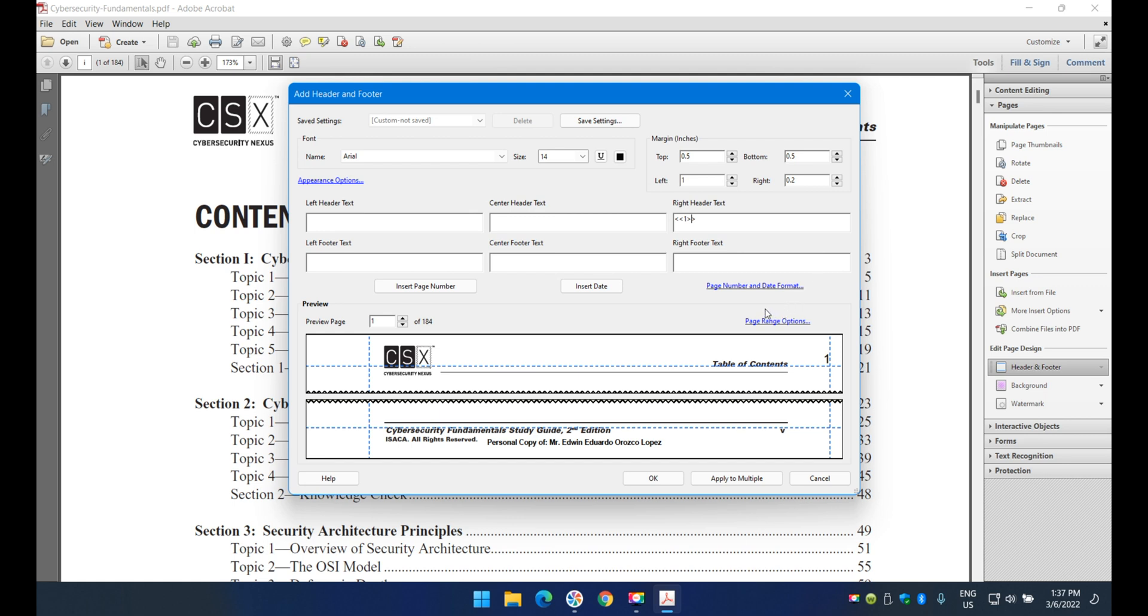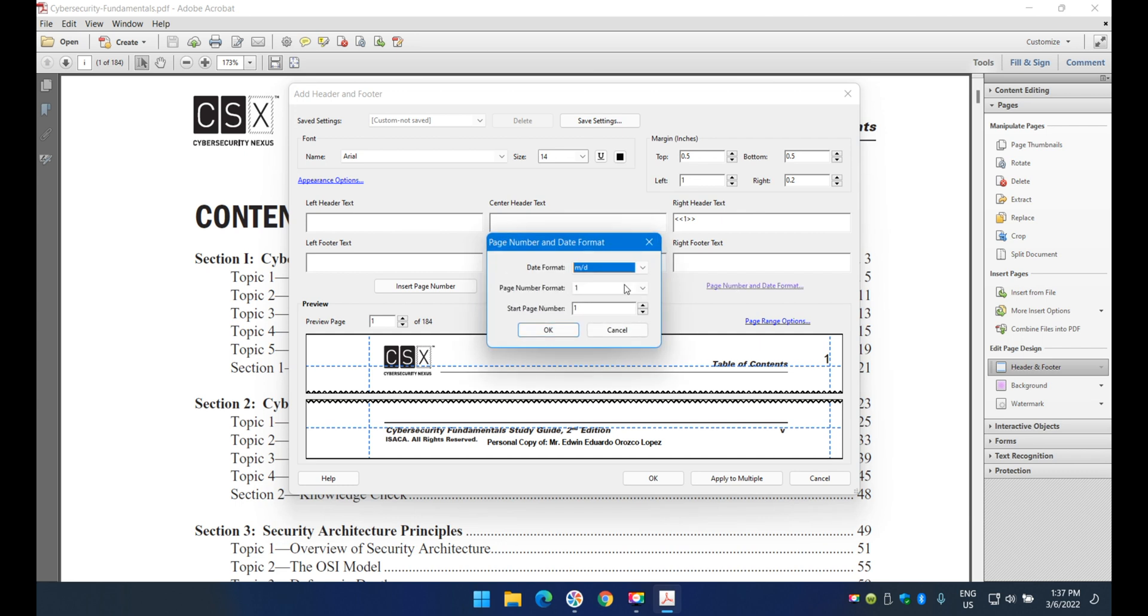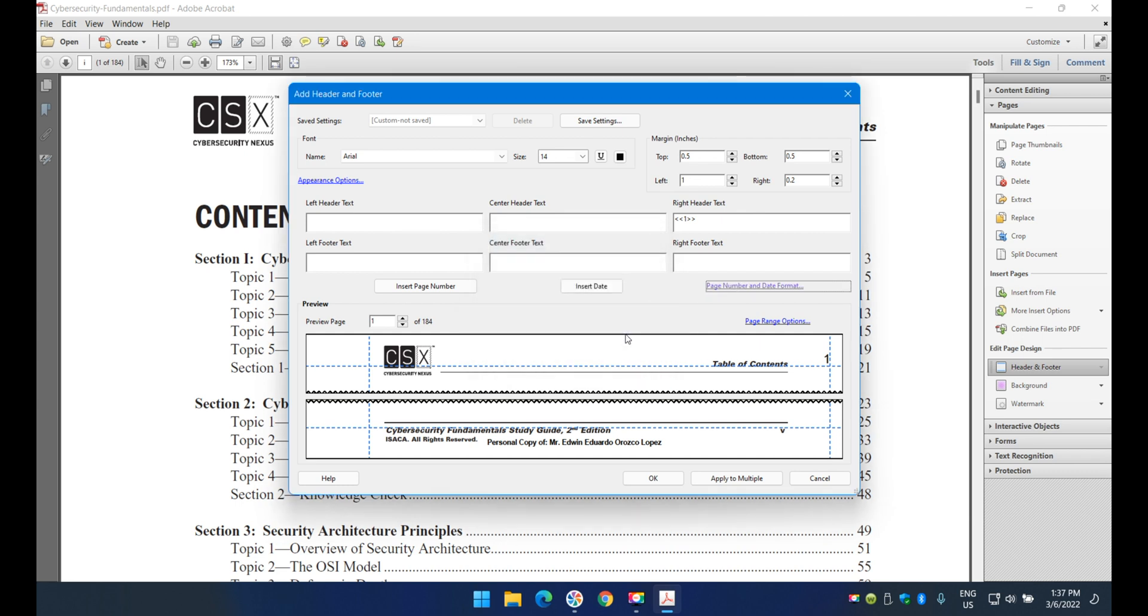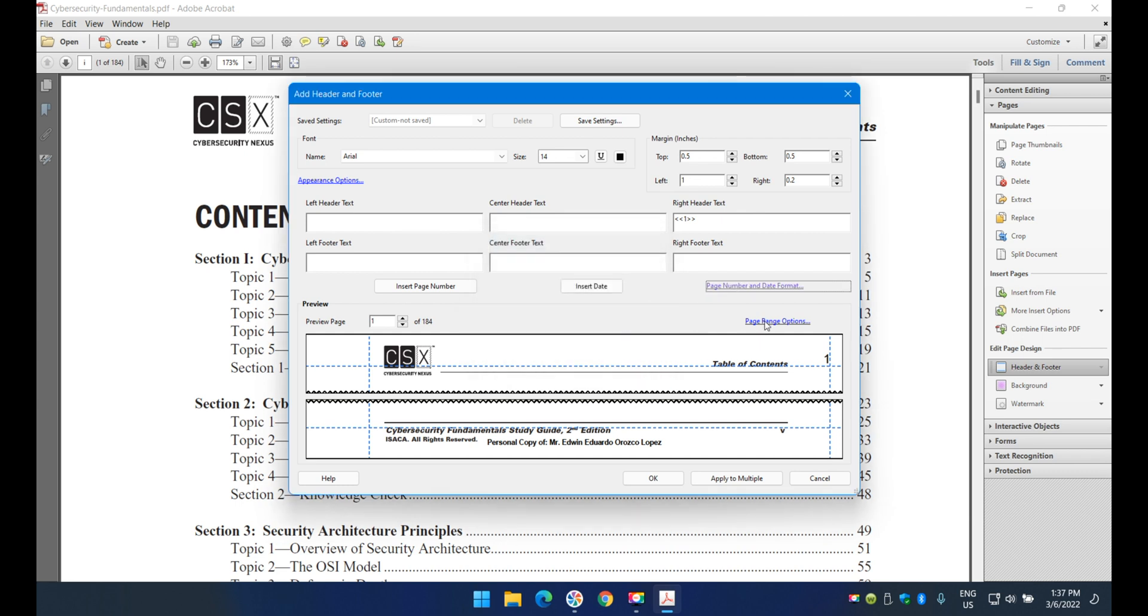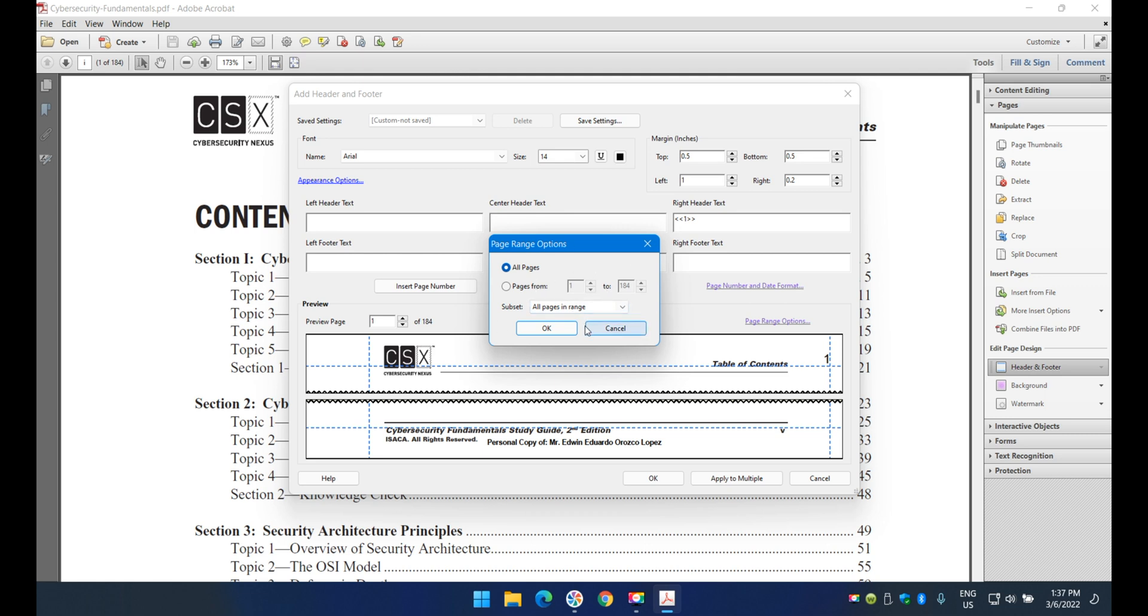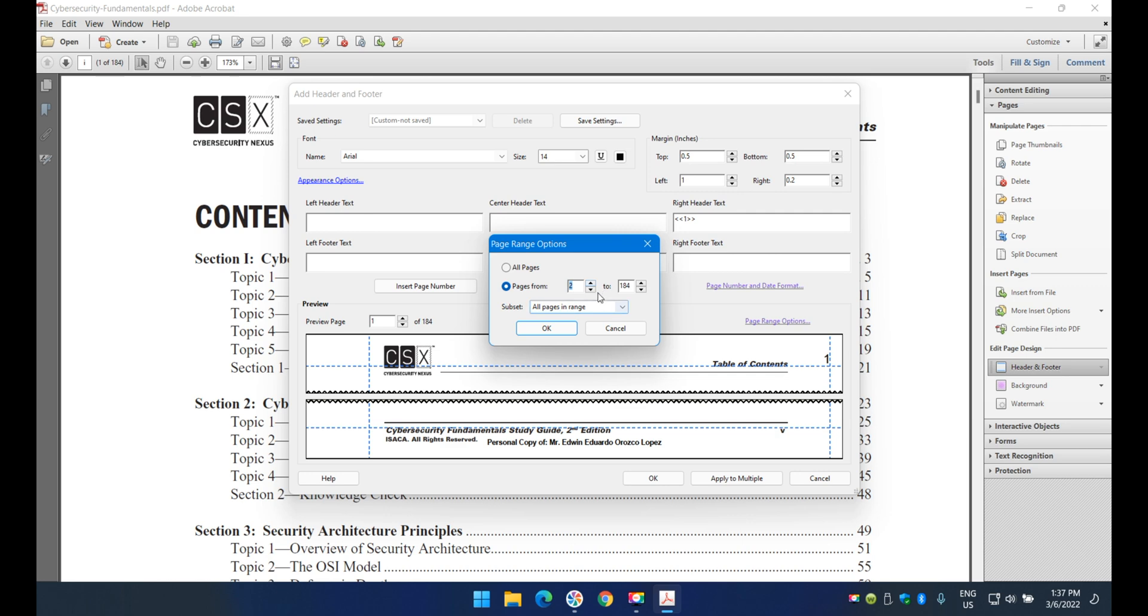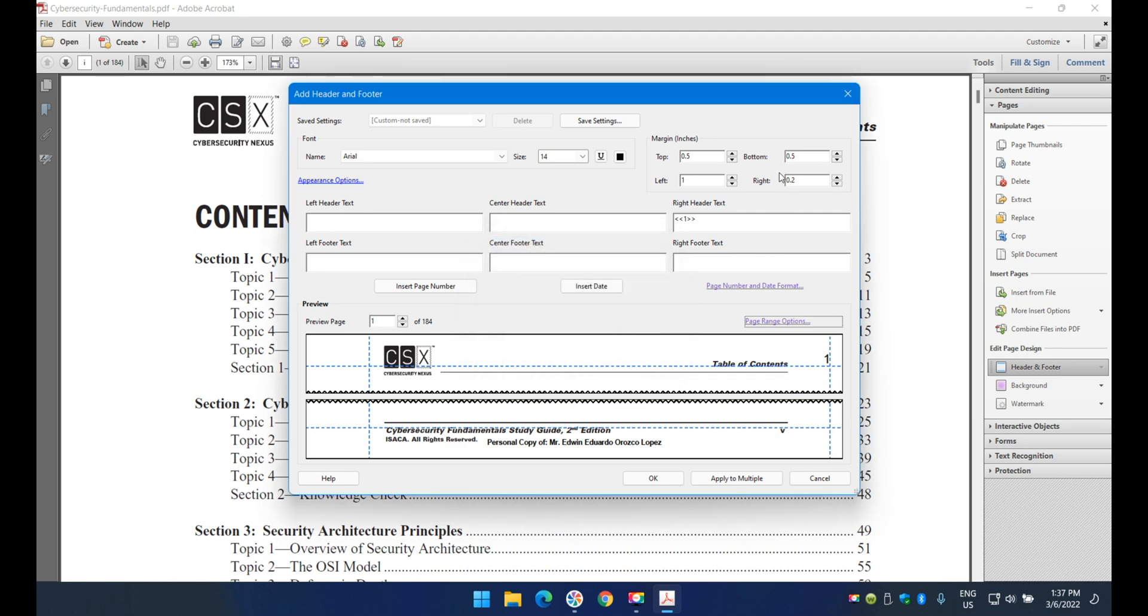For page number and date format, you can click here and select the format. In range options, if you want the document numbered from 101 instead of 1 to 10, you change the starting number here. I'll cancel this as it's just for illustration.